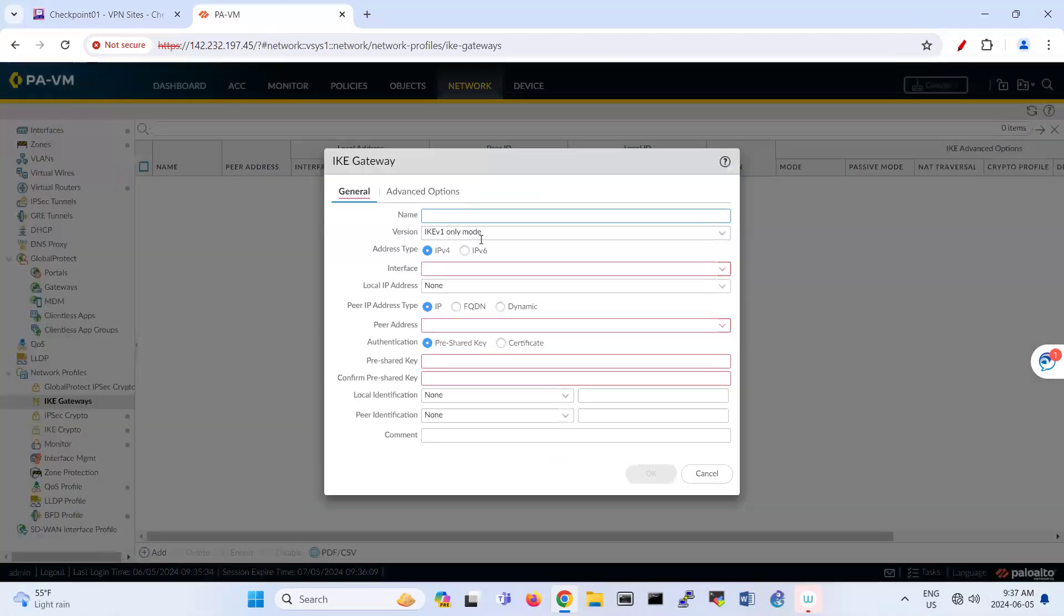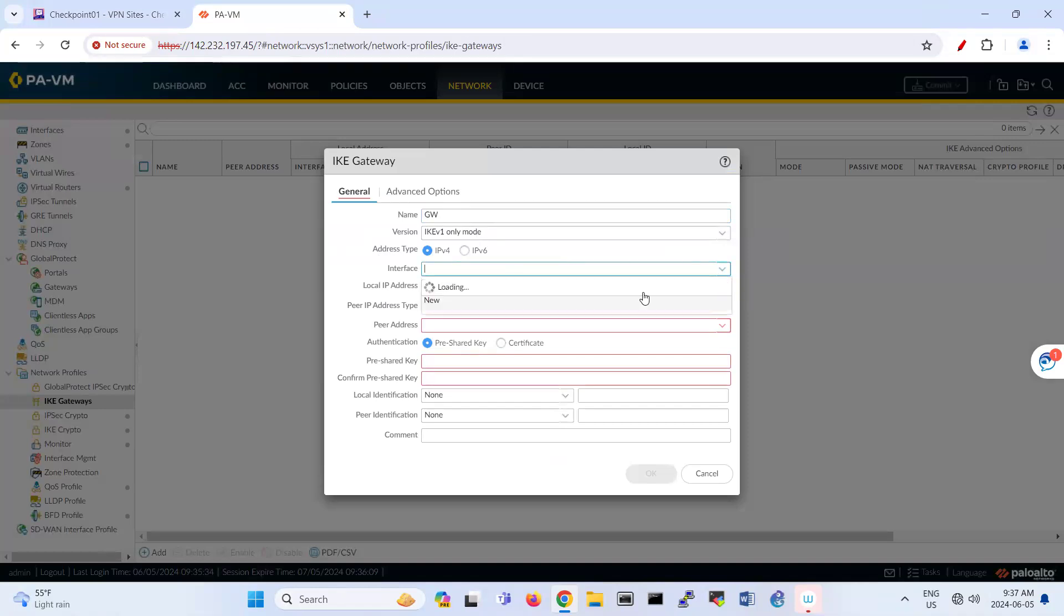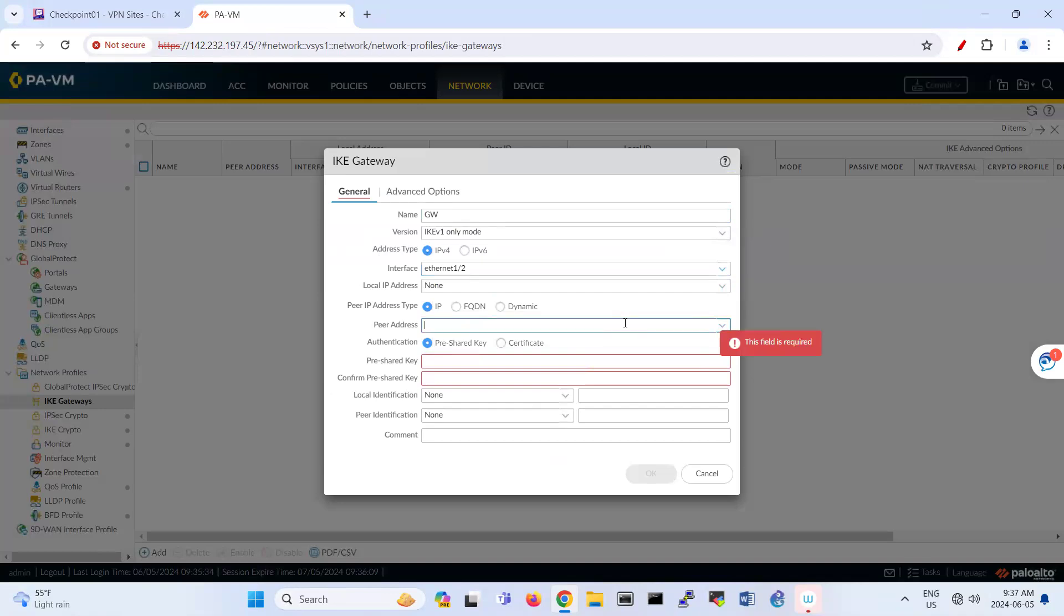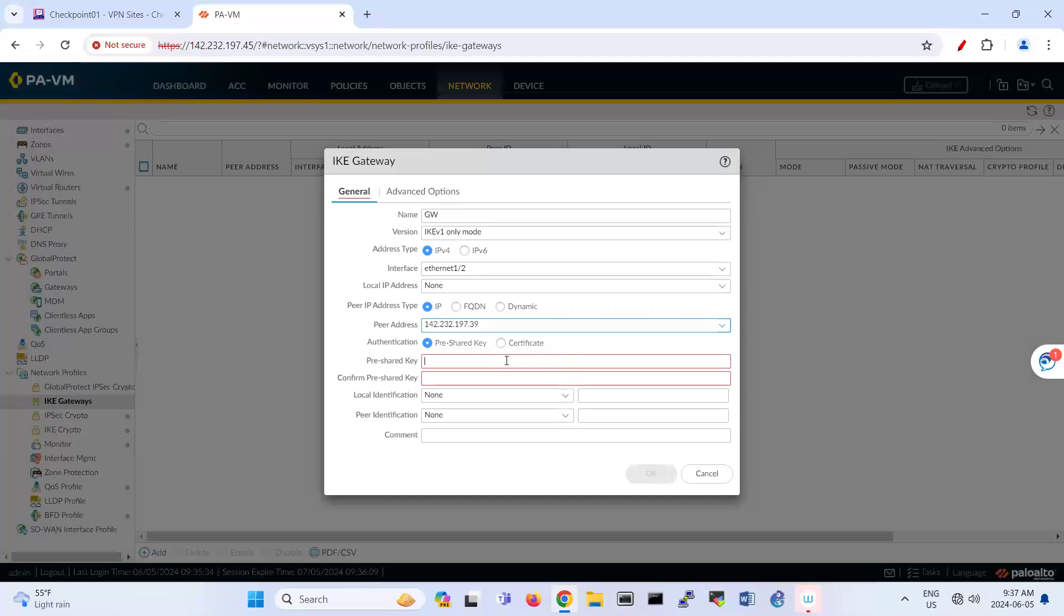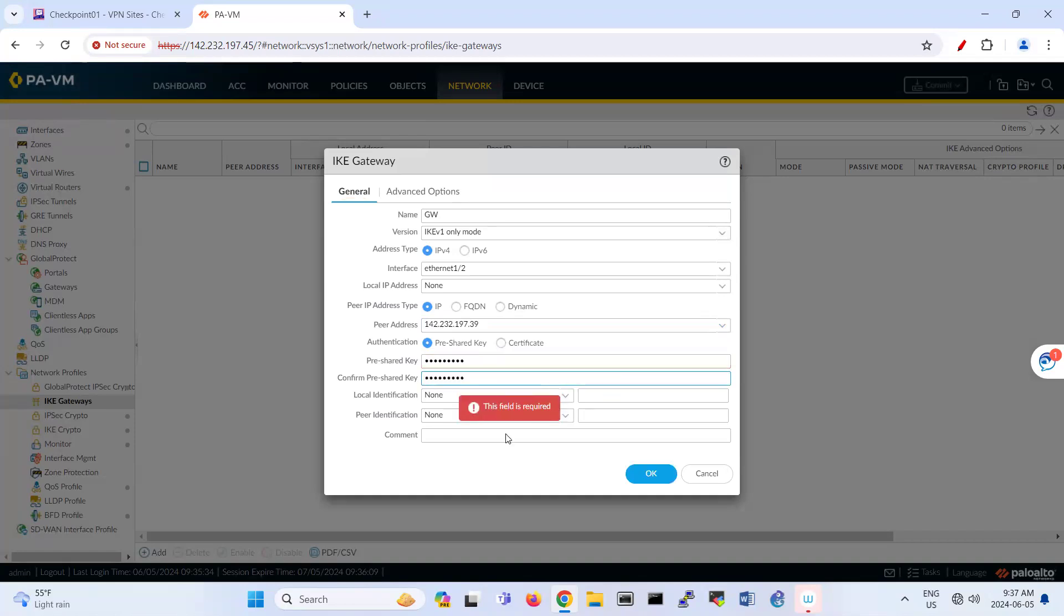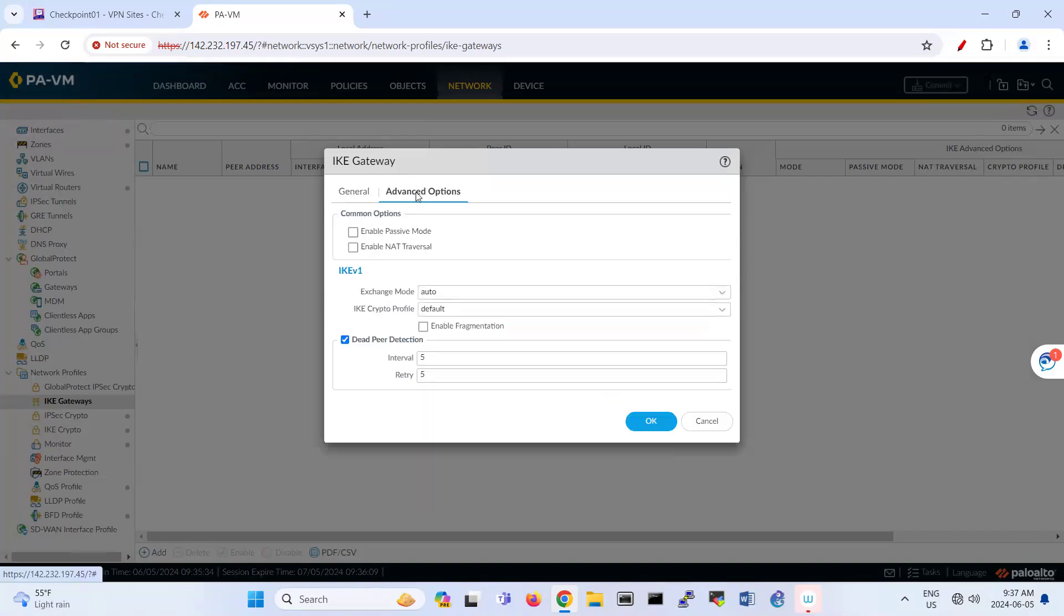So then I can create my gateway. So that gateway is through my interface, ETH 1 slash 2. And here my peer address actually is the IP address of Checkpoint, which is 39. And I mentioned it before. Pre-shared key is the same as Checkpoint. And under advanced option, enable passive. So most of the configuration should be as a default. Okay.